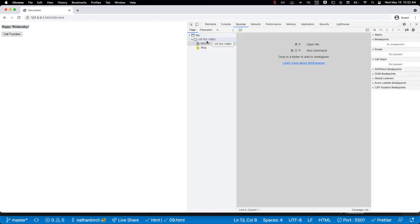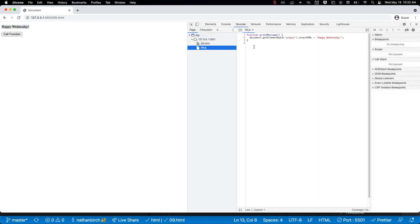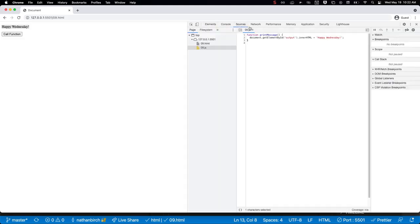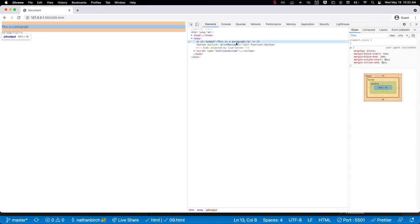If I go to my sources, it says that as soon as this function gets called we're going to change the innerHTML of our output ID, which is this paragraph, to Happy Wednesday. So I'm going to refresh this just so we can see that again. It says 'this is a paragraph' because that's what we put in between the opening and closing tags of our paragraph.